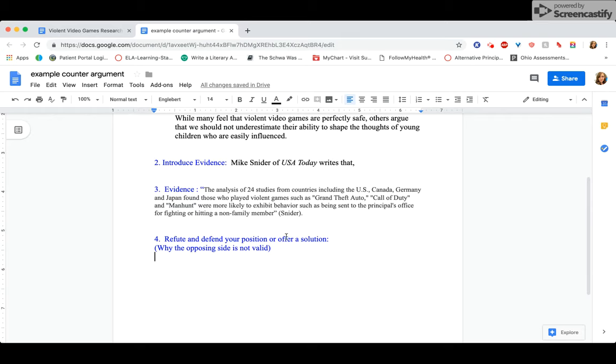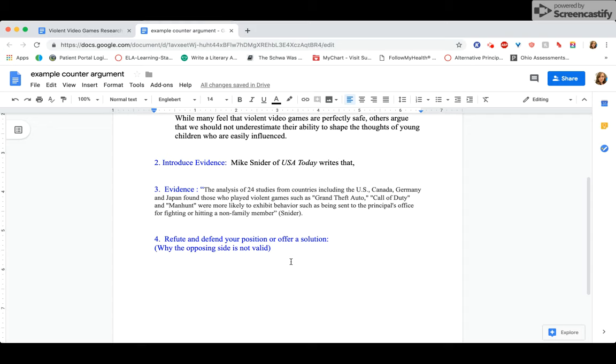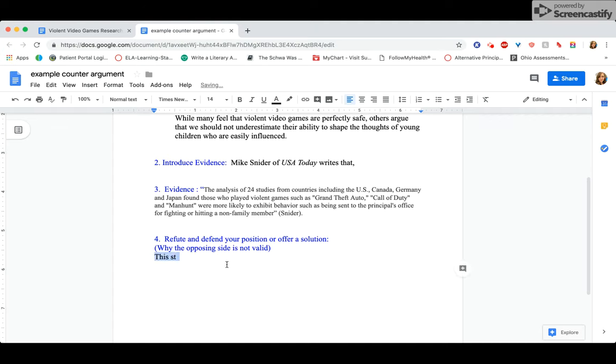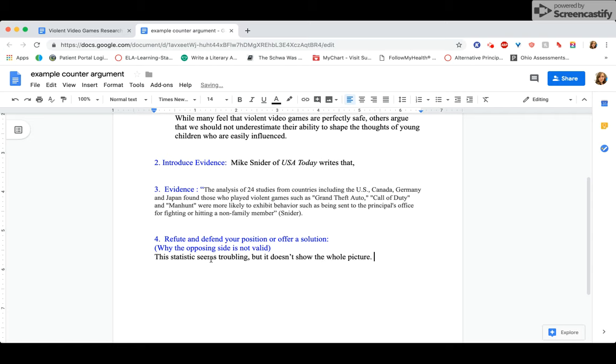This last part, offer a solution or compromise, that's optional, but I'm going to do it here to show you what it looks like. So just don't get worried by the length of mine. Yours doesn't have to be this length necessarily. Okay, I'm going to start by talking about why I think the statistic isn't quite what it seems. This statistic seems troubling, but it doesn't show the whole picture.